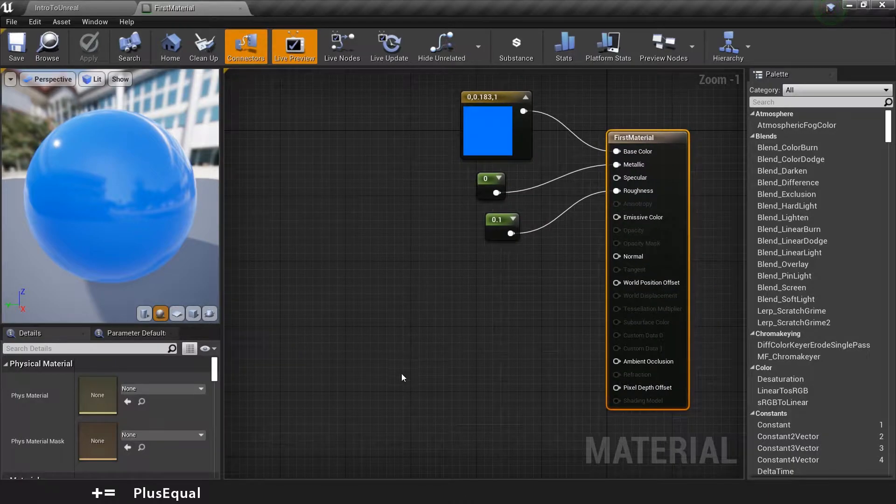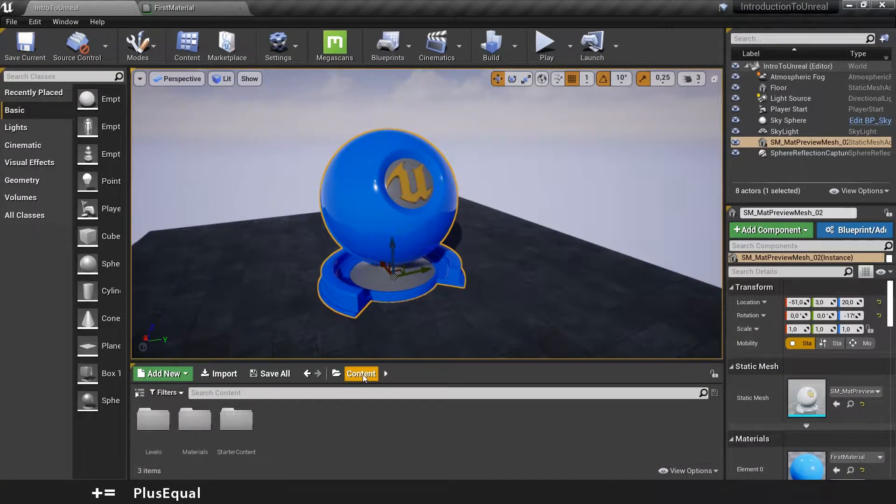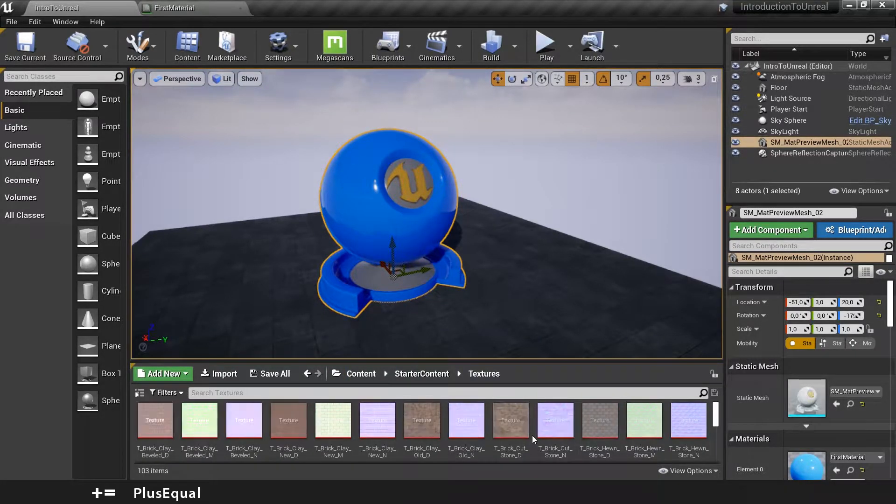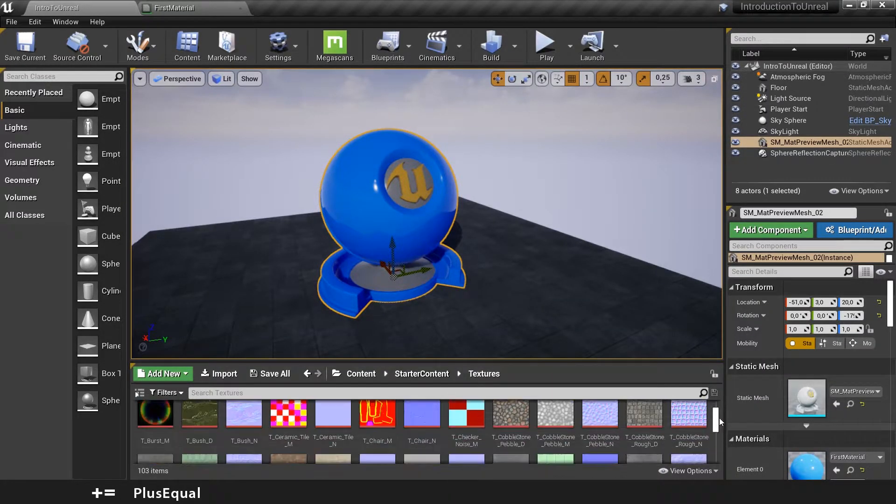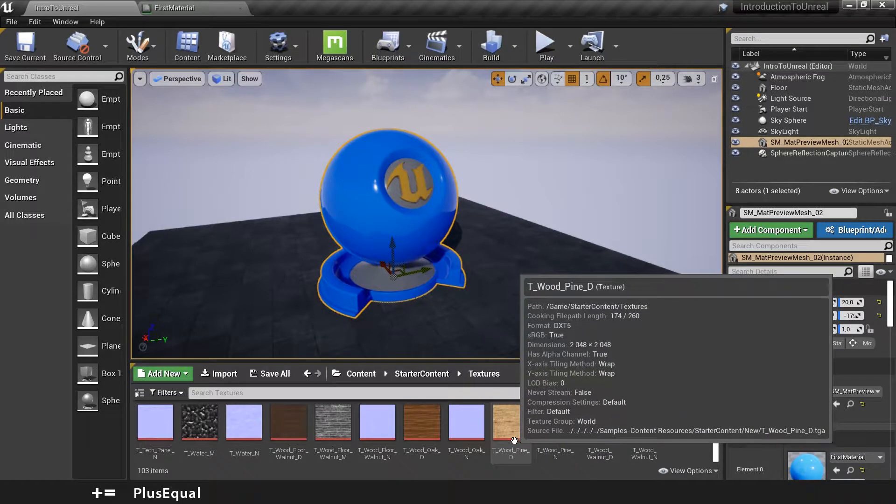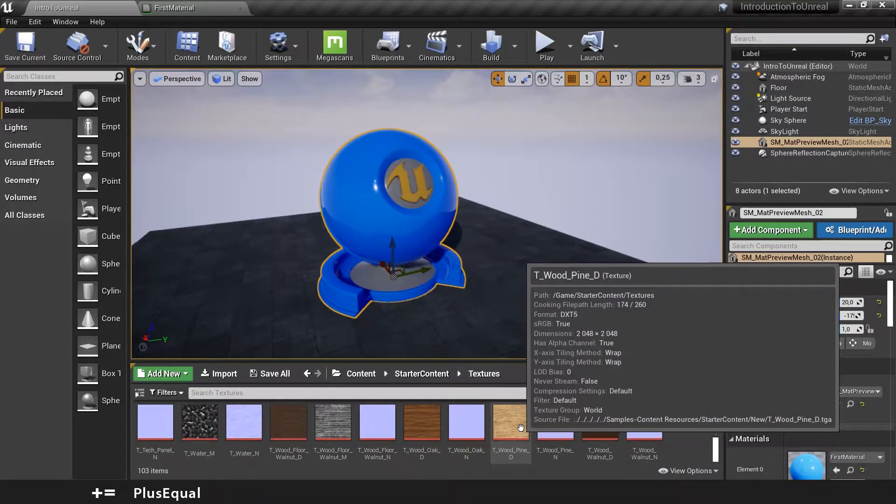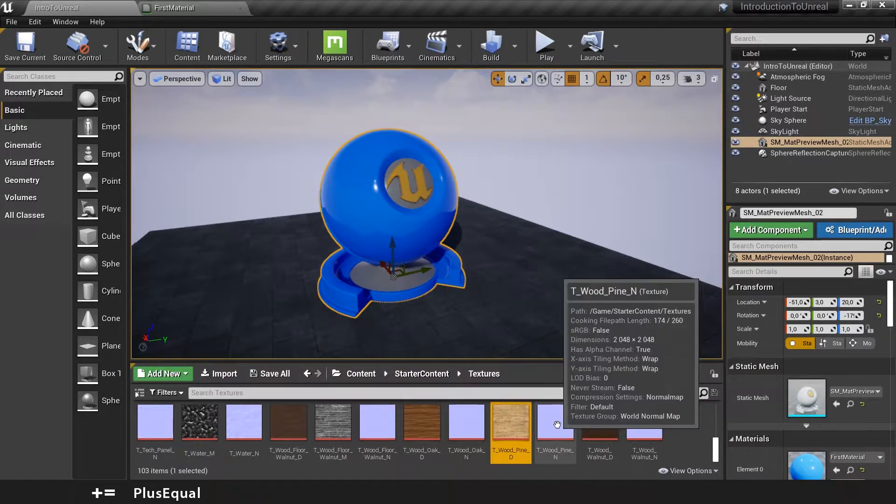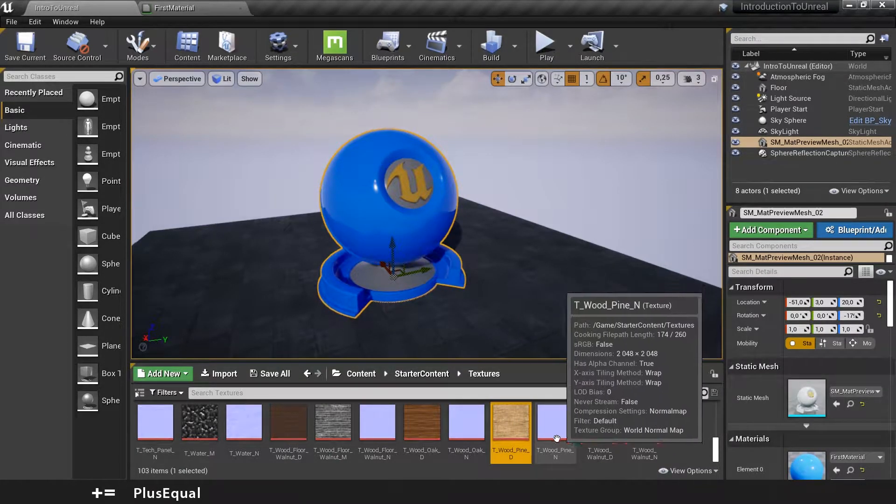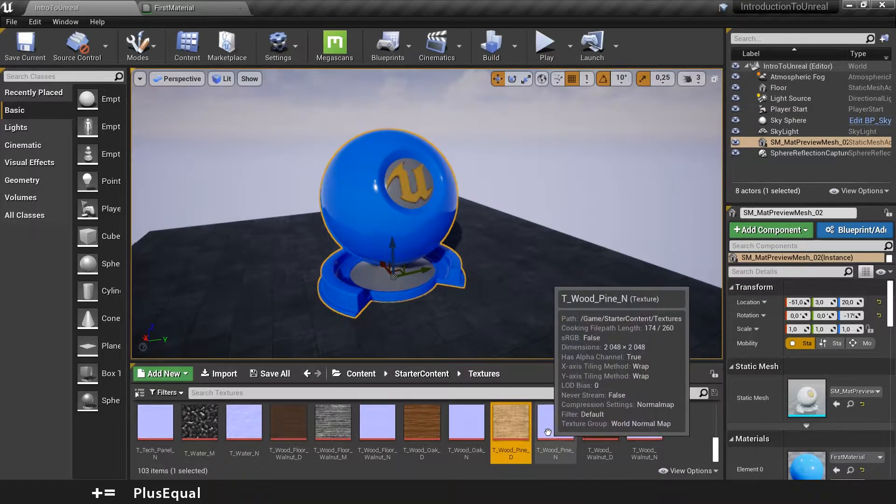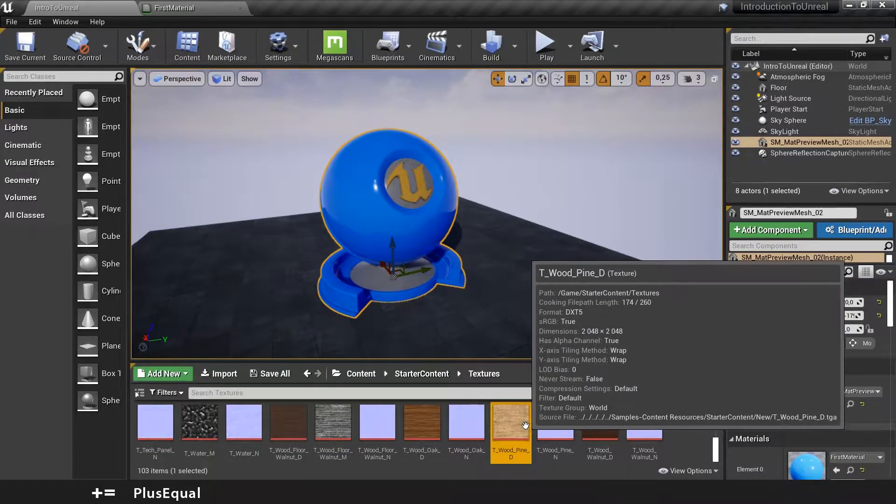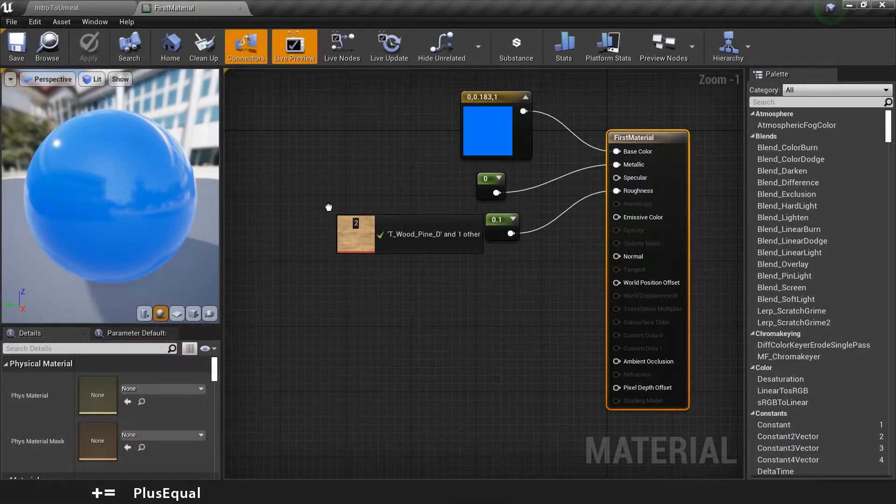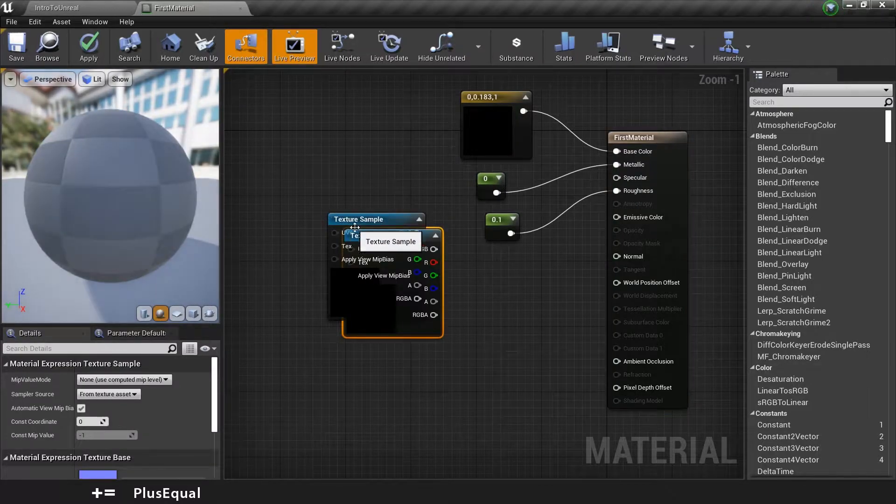So let's go to the other tab and in Starter Content we should have a folder called Textures. Let's go in and find the wood texture at the bottom of this list. So we have the wood pine texture itself and we have the normal. If you are not familiar with the normal map, well you will be in a second. So let's just grab these two into our material graph here.